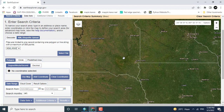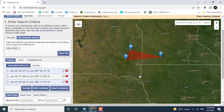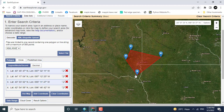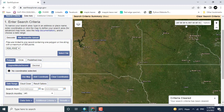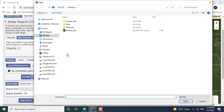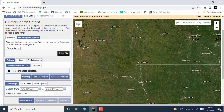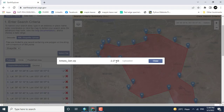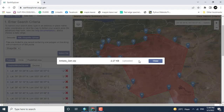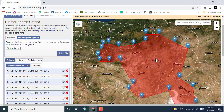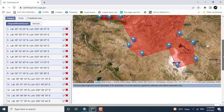Here you can see that I have added some points and that created a dataset for me. I'm going to download it through a shapefile. Here you can see that this is the shapefile for Turkey, Ankara.